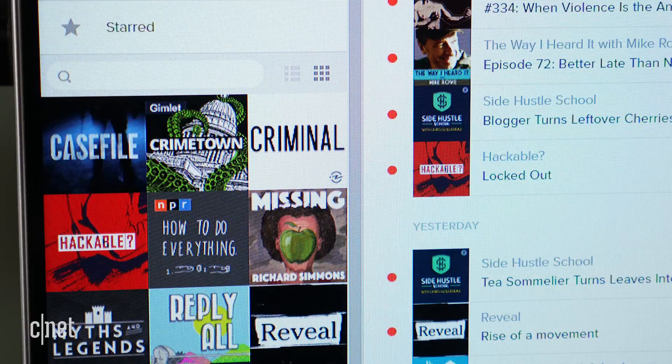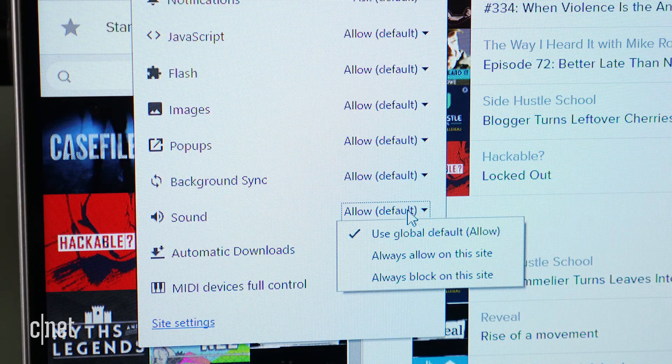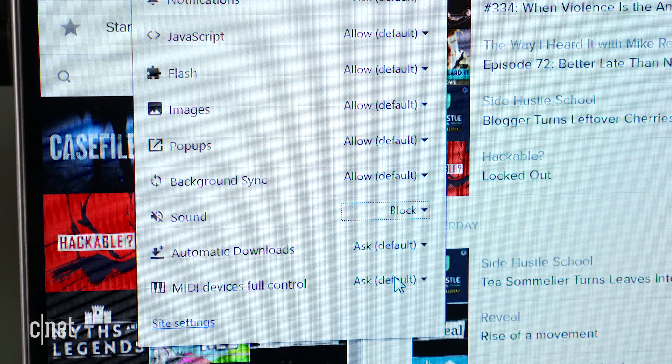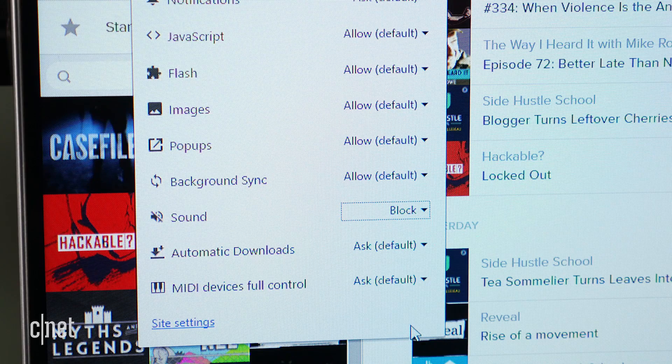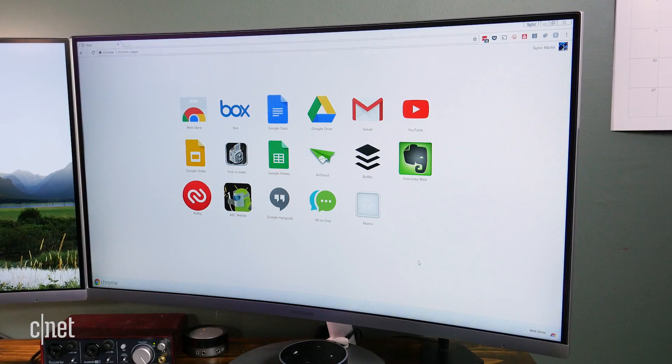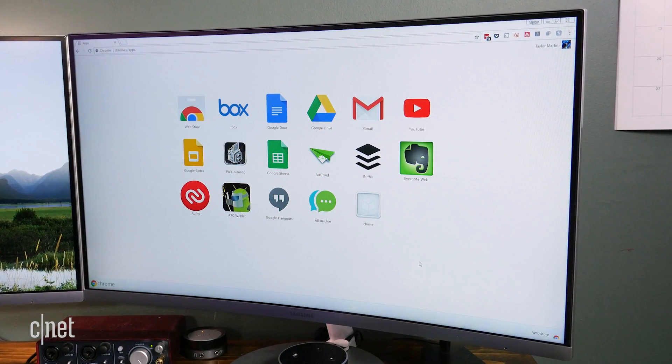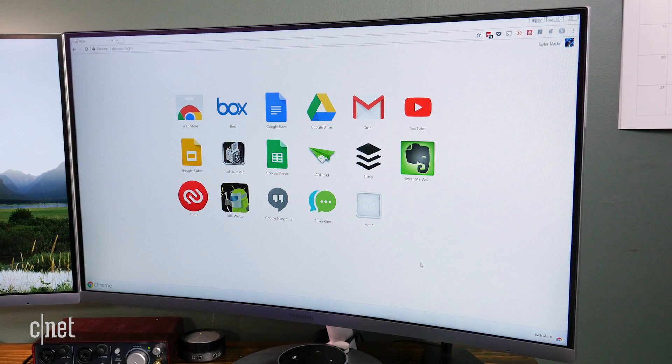But what if there's a website that constantly plays audio when you don't want it to? A new feature coming to Chrome will let you put a stop to it once and for all. And while it's not officially available in Chrome just yet, you can still try it out today. Here's how.